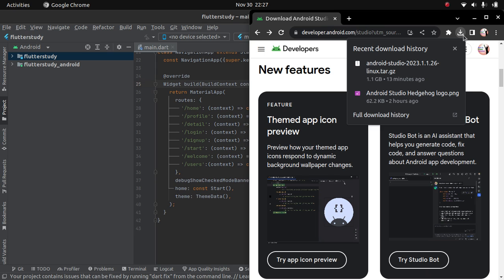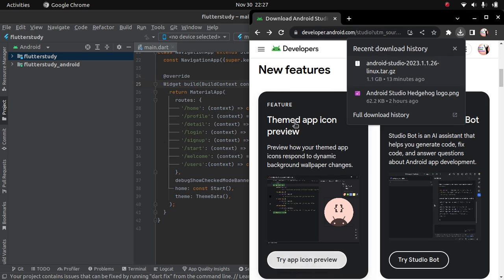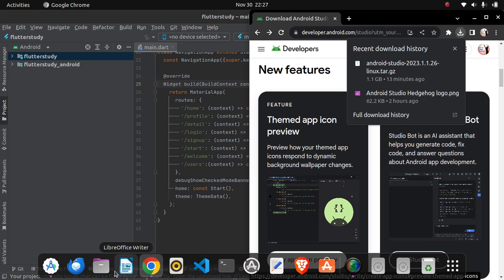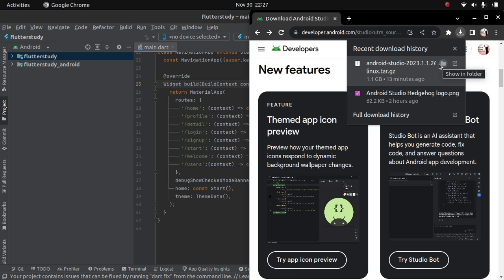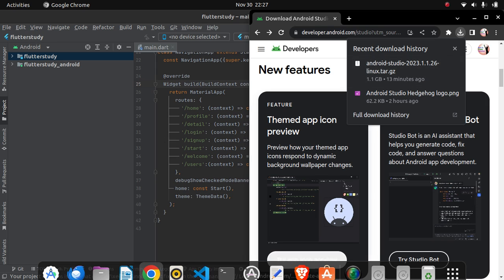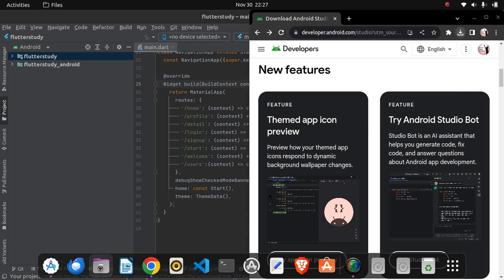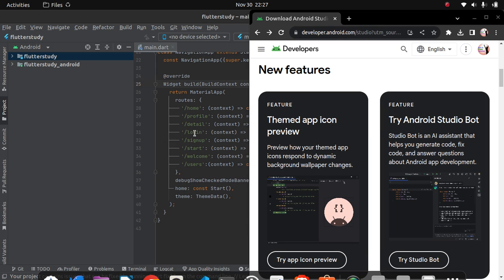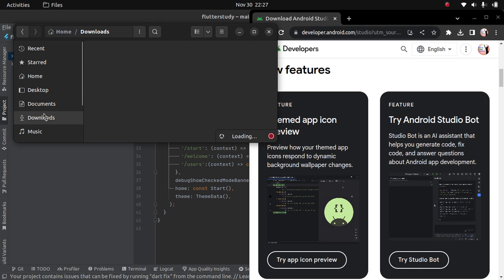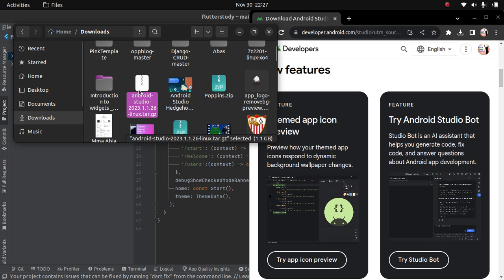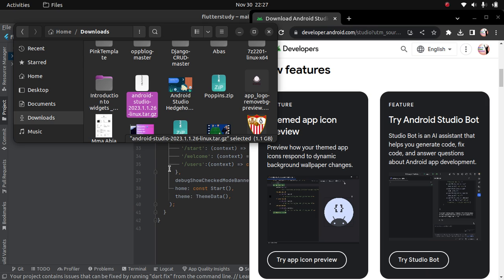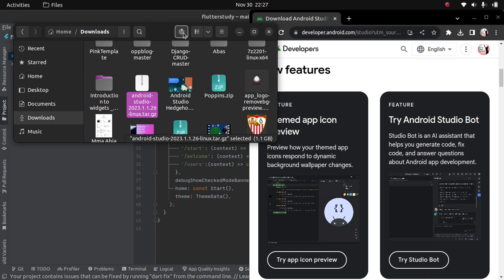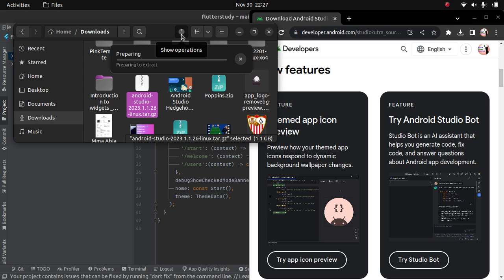Go to the folder where you downloaded the Android Studio zip file. So in my case, it's in the downloads folder. So here you extract here and wait for it to extract.